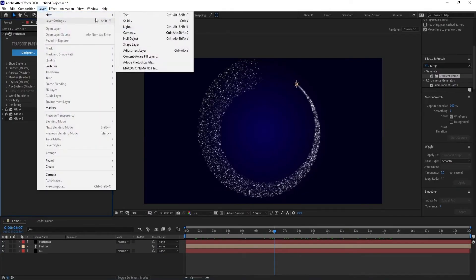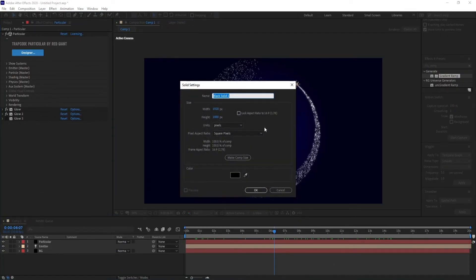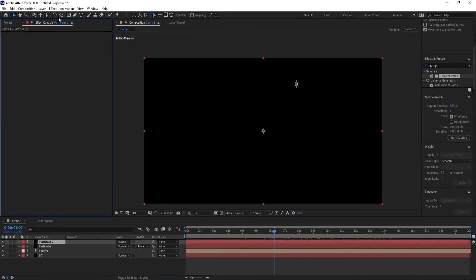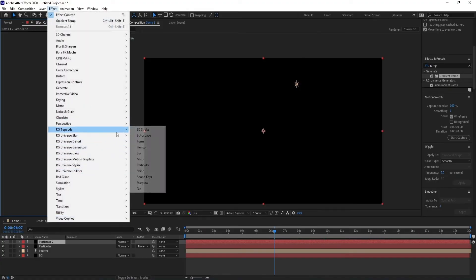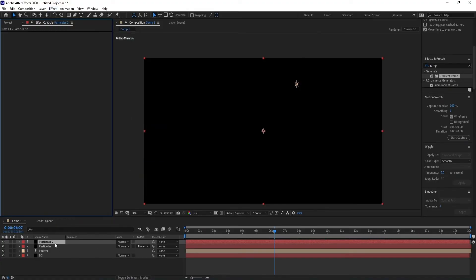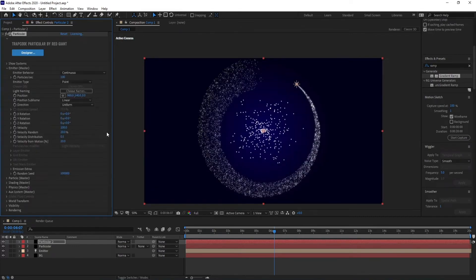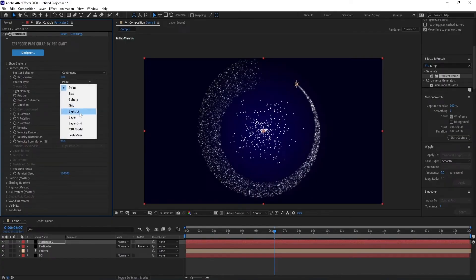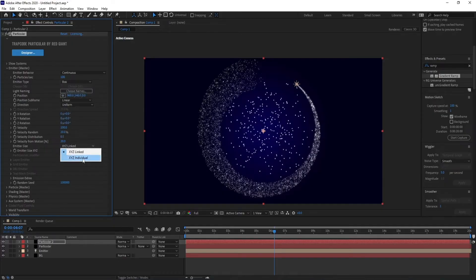Create a new solid, name it Particular 2. Go to Effect, RG Trapcode, choose Particular. Go to Emitter, change emitter type to Box. Also change X and Y emitter size.